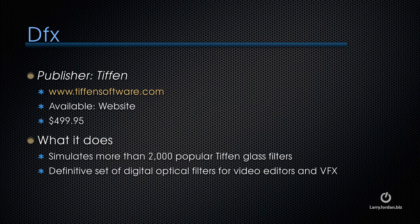DFX is published by Tiffin. You can see their website at tiffinsoftware.com. This is available on their website. It's $499.95. And what the filters in this bundle do is simulate more than 2,000 popular Tiffin glass filters. It is the definitive set of digital optical filters for video editors and visual effects artists.